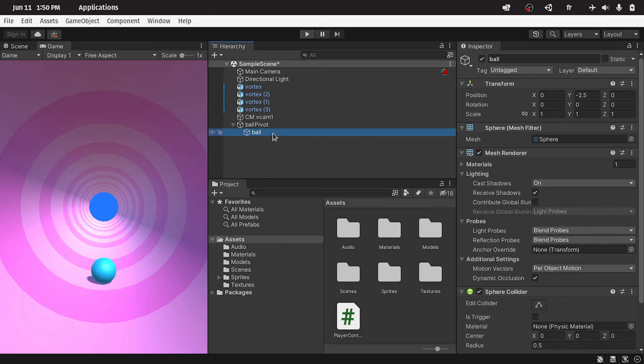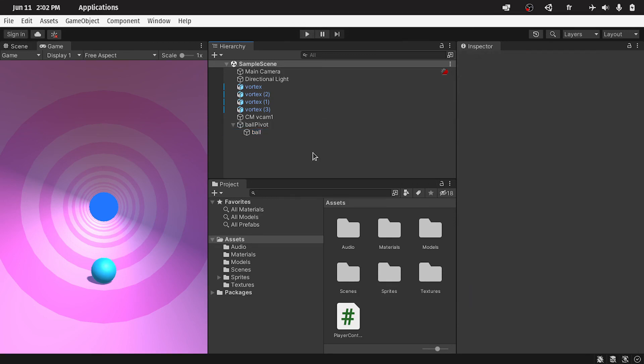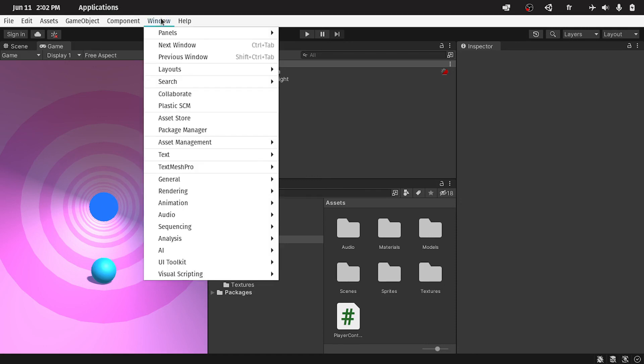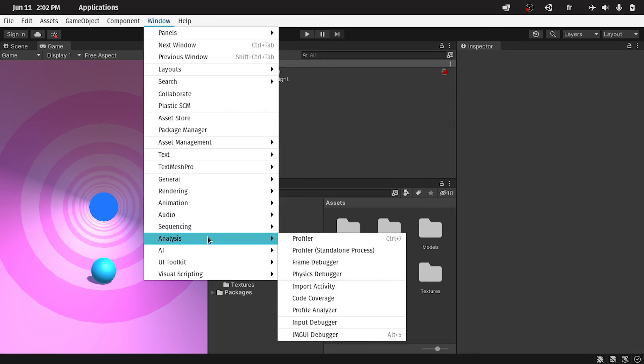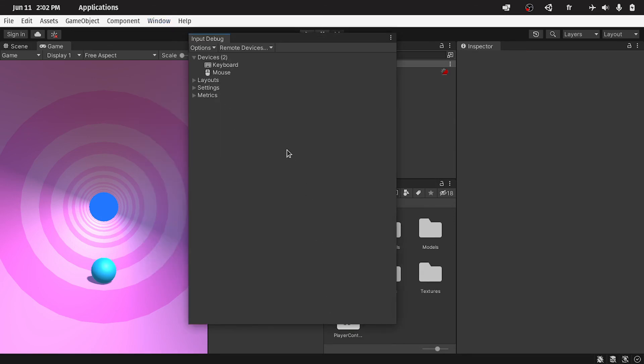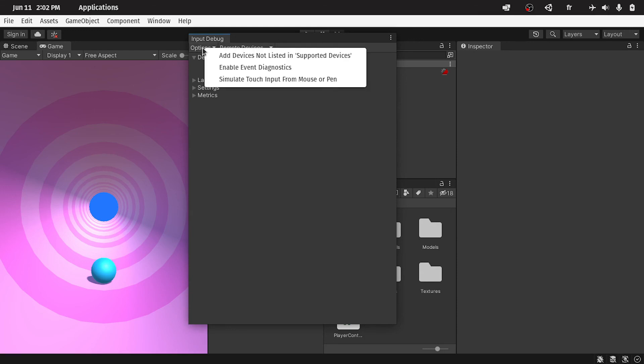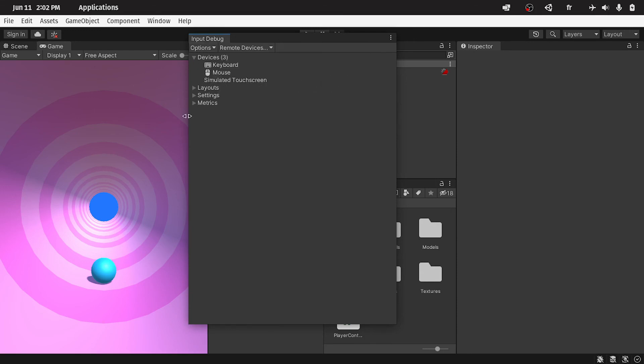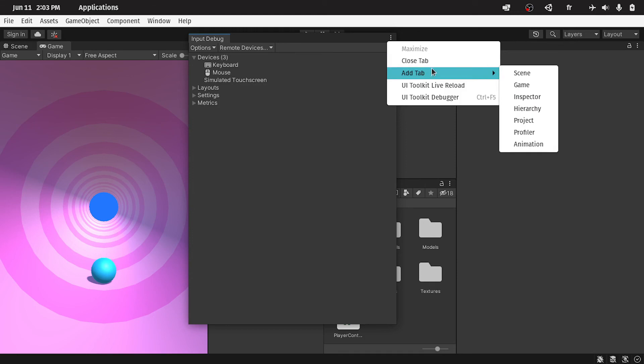Also you have to enable the touch input simulation, because we don't have a touch screen. This is the mouse cursor. To enable the touch simulation, you could go to window, then under analysis, input debugger. We have to select options, then simulate touch input from mouse or pen. And you will be able to test this project using the mouse as a touch screen. Then we can close this window.